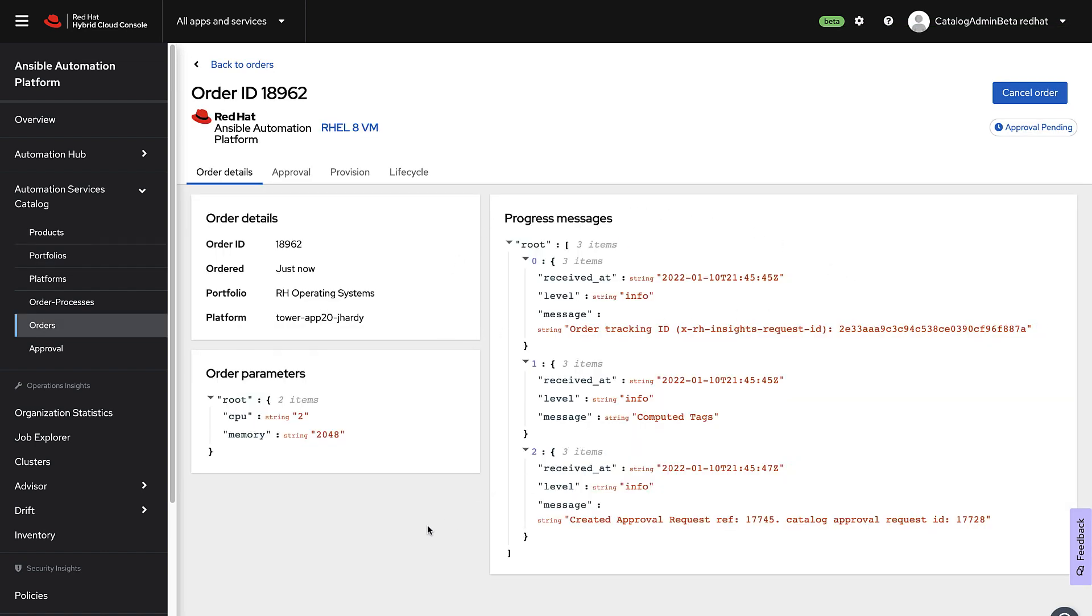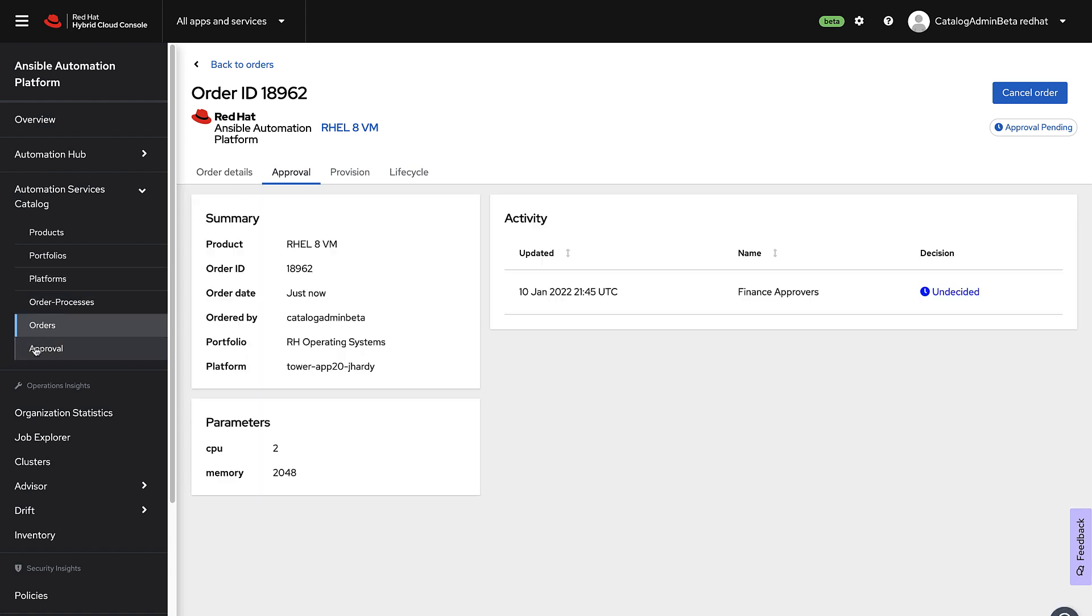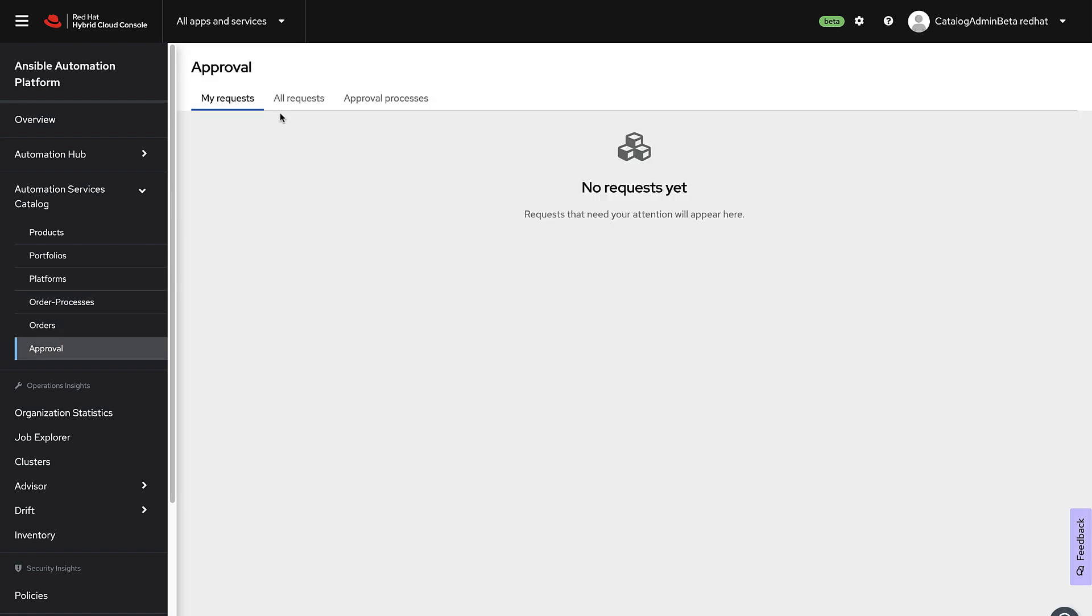It also has approvals and checkout systems, adding a level of governance to your enterprise automation.